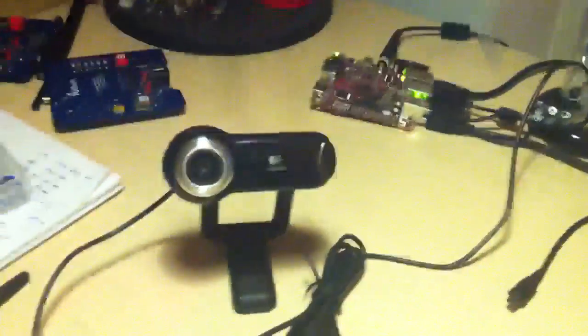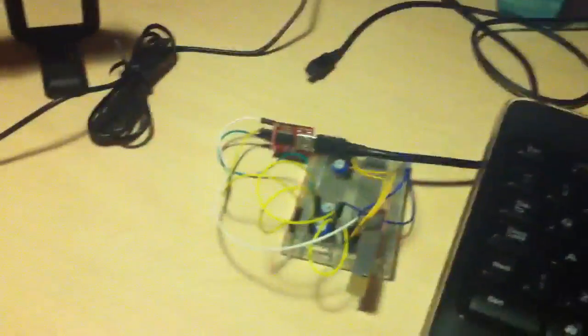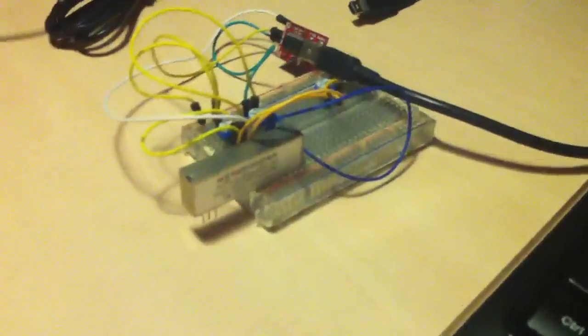This is a Beagle board, which is the processor. Attached to it is a USB webcam and a custom radio I just made, a very small one, 10 milliwatts.